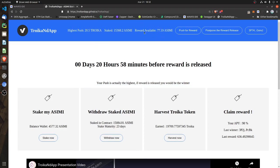This is my account, and it will look exactly the same for everybody. You can see the reward amount for today, the total amount of staked ACME in the DAP, and what the last highest push is — I will explain the concept of the push later. You will also see how many days before the reward is released.